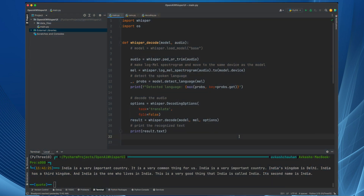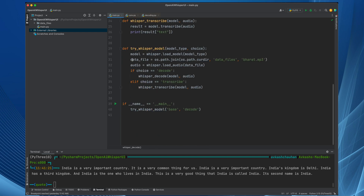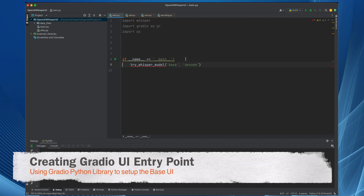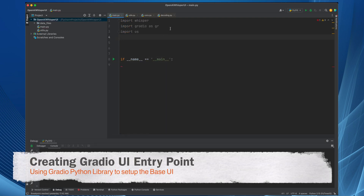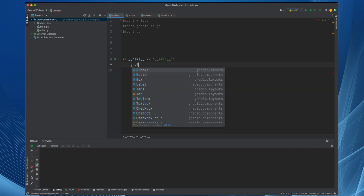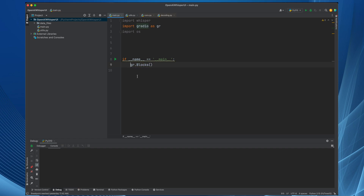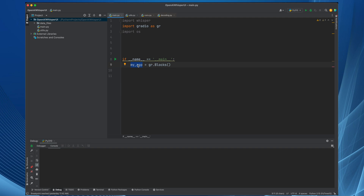We are going to start where we left off in the previous video. The very first step is that I will be taking all these functions and moving them into a utils file. Next, we remove what we do not need. Now we need to create the entry point for our Gradio, so here will be gr.blocks. This is our entry point and that will be our application, so we can call it my_app equals Gradio dot blocks.